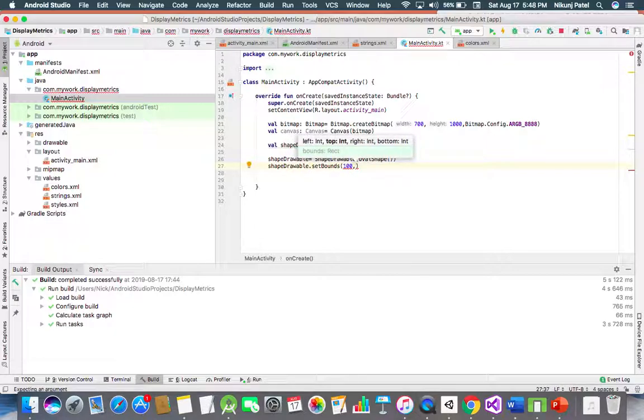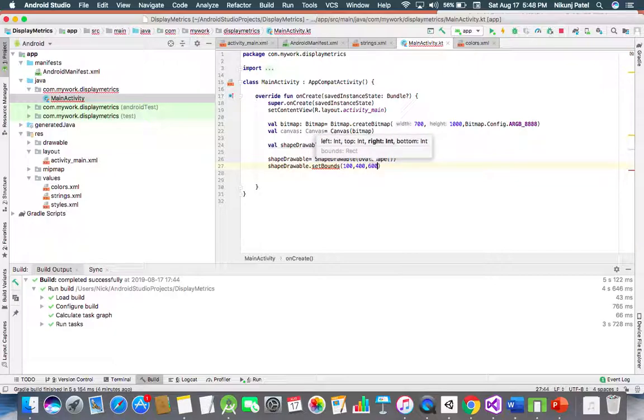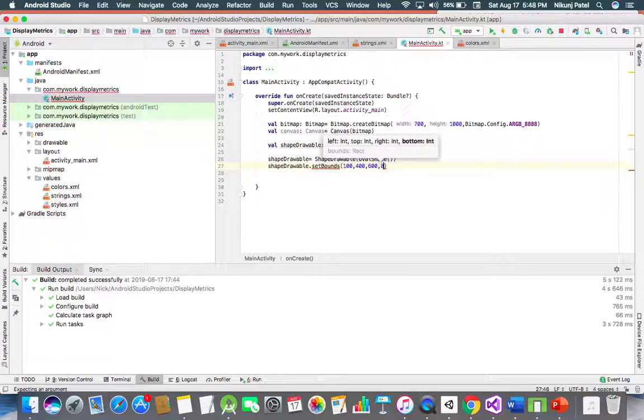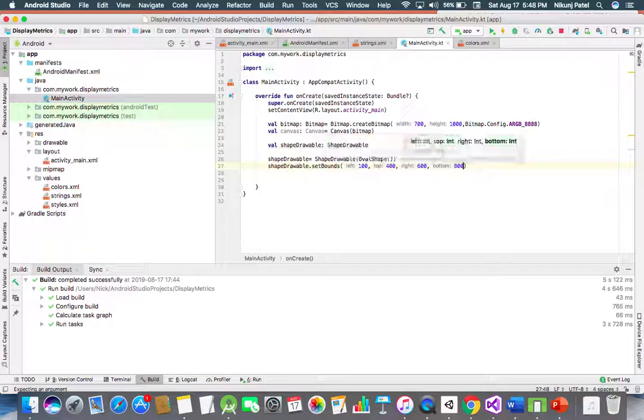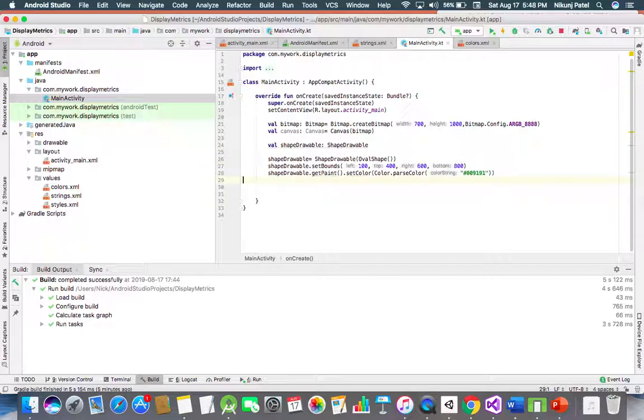Then 600, and bottom we are defining 800. Now set the color here.